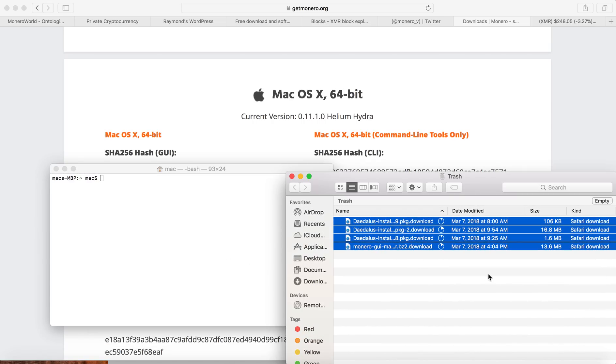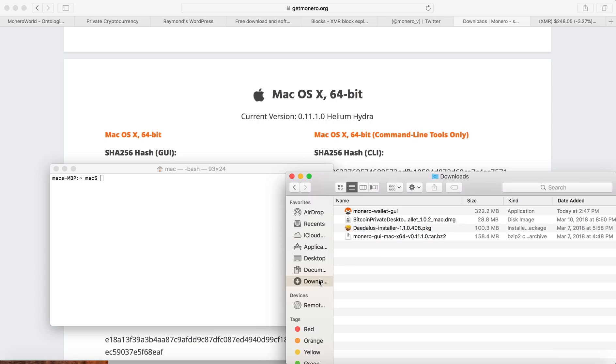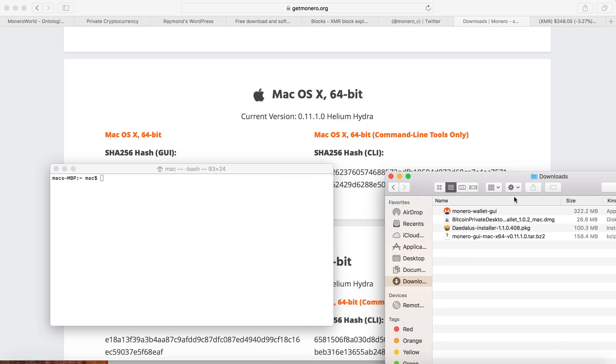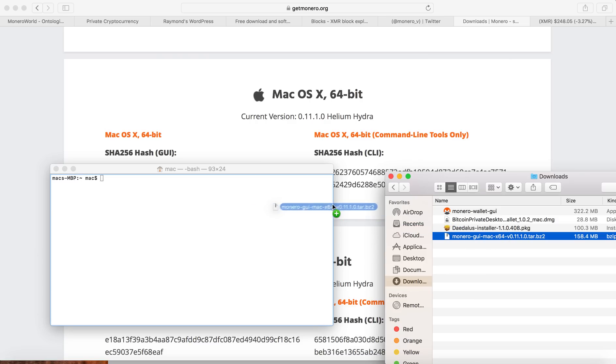Then I go to the files that I downloaded. The file I put in downloads. So I downloaded it here, so I drag this Monero wallet that I just downloaded into the terminal.